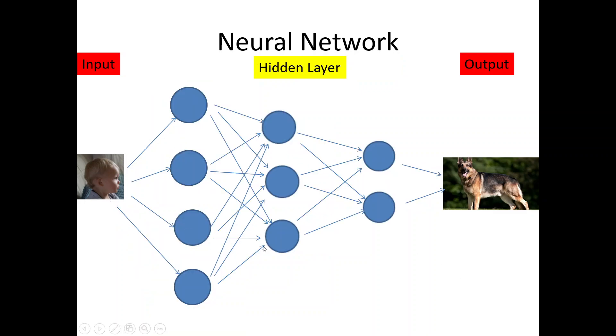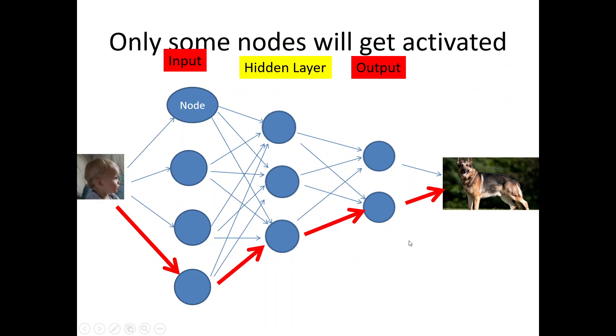These processes are known as hidden layers. This is an input and this is an output. So, depending upon the weights, one of the paths will be optimized and the child will be able to solve the problem that what this object is.